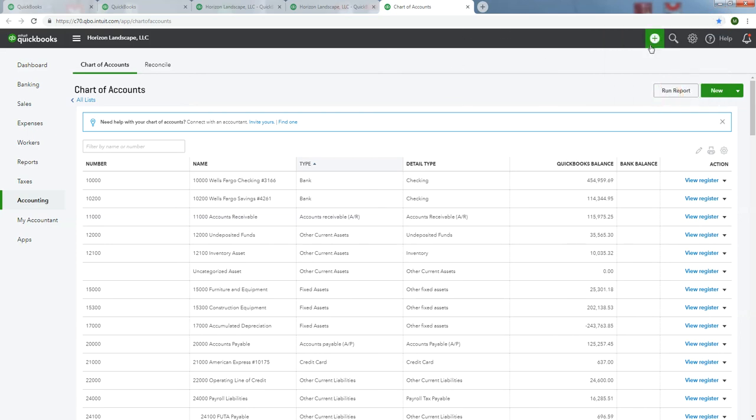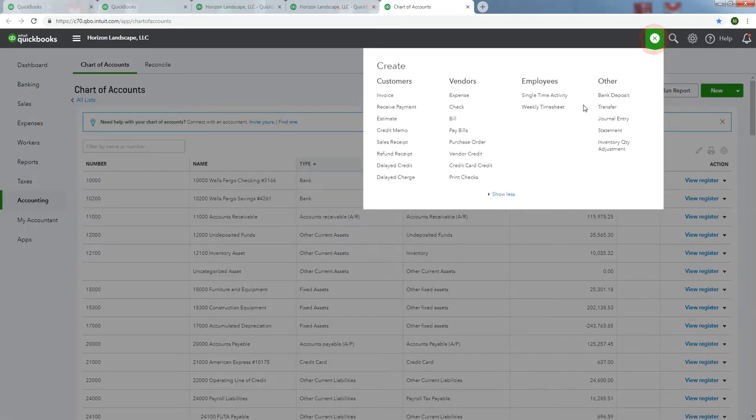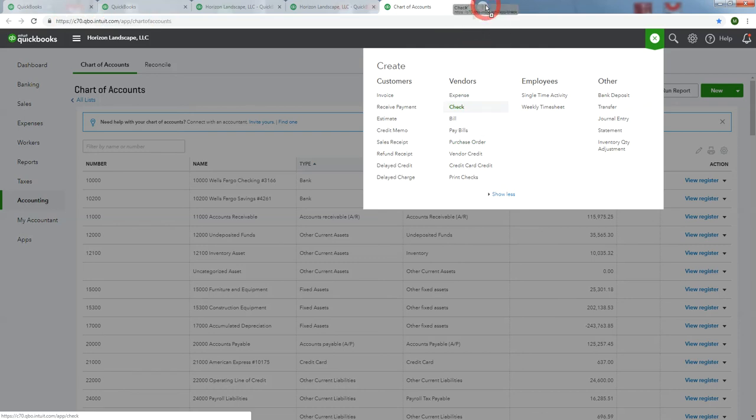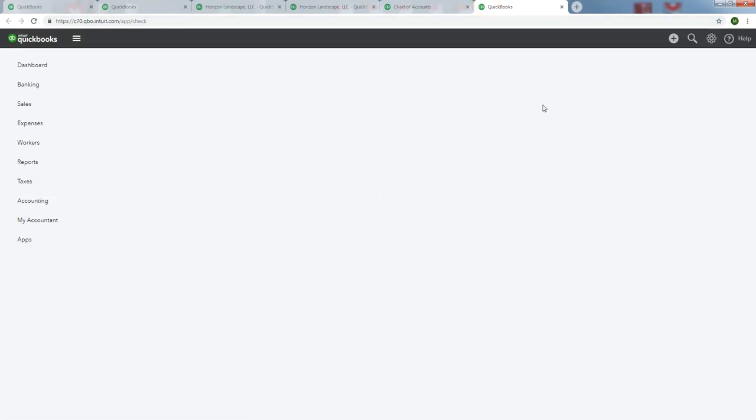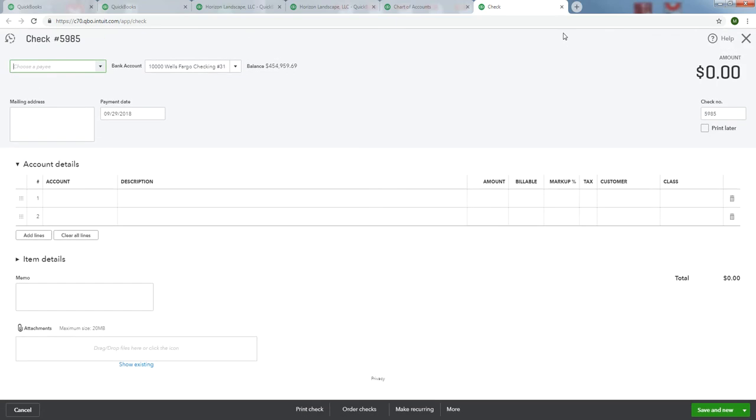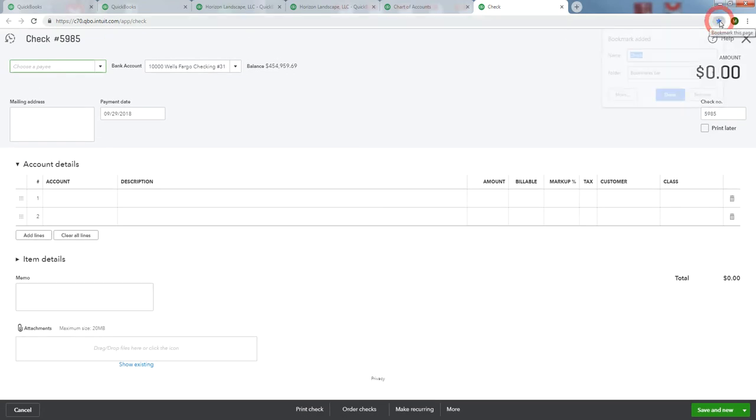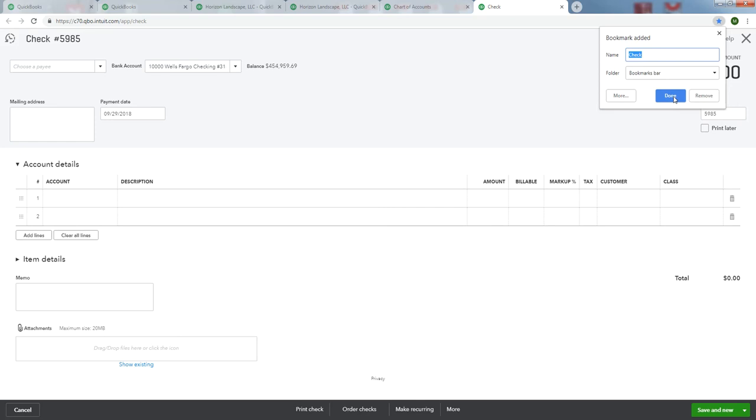We'll do one more. Somebody's always walking in needing to write a check. Isn't that usually the case? So in the Create menu, I'll grab Check and drop it up there. Oh, we need to bookmark it. Check. It's labeled accordingly as well.